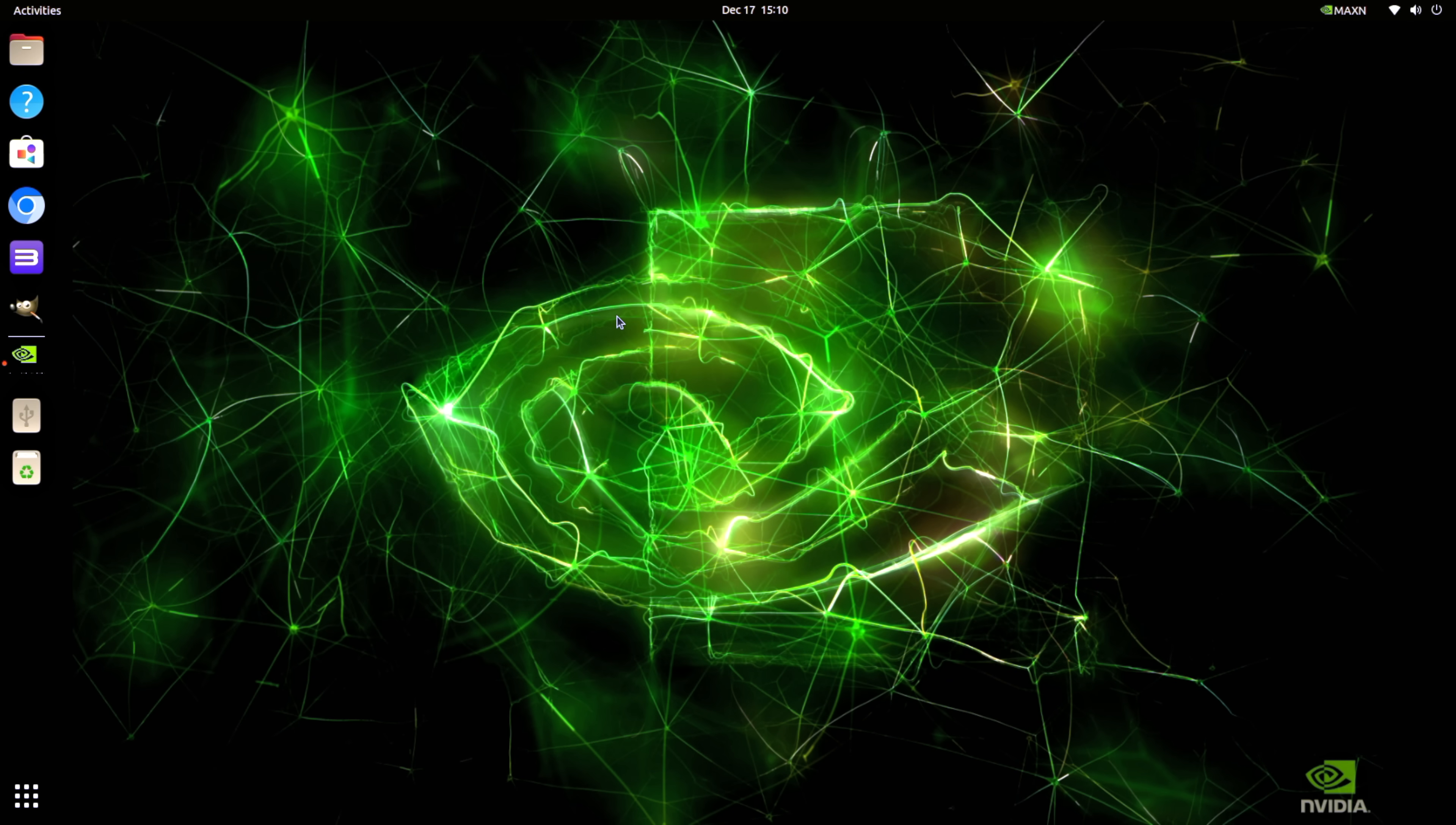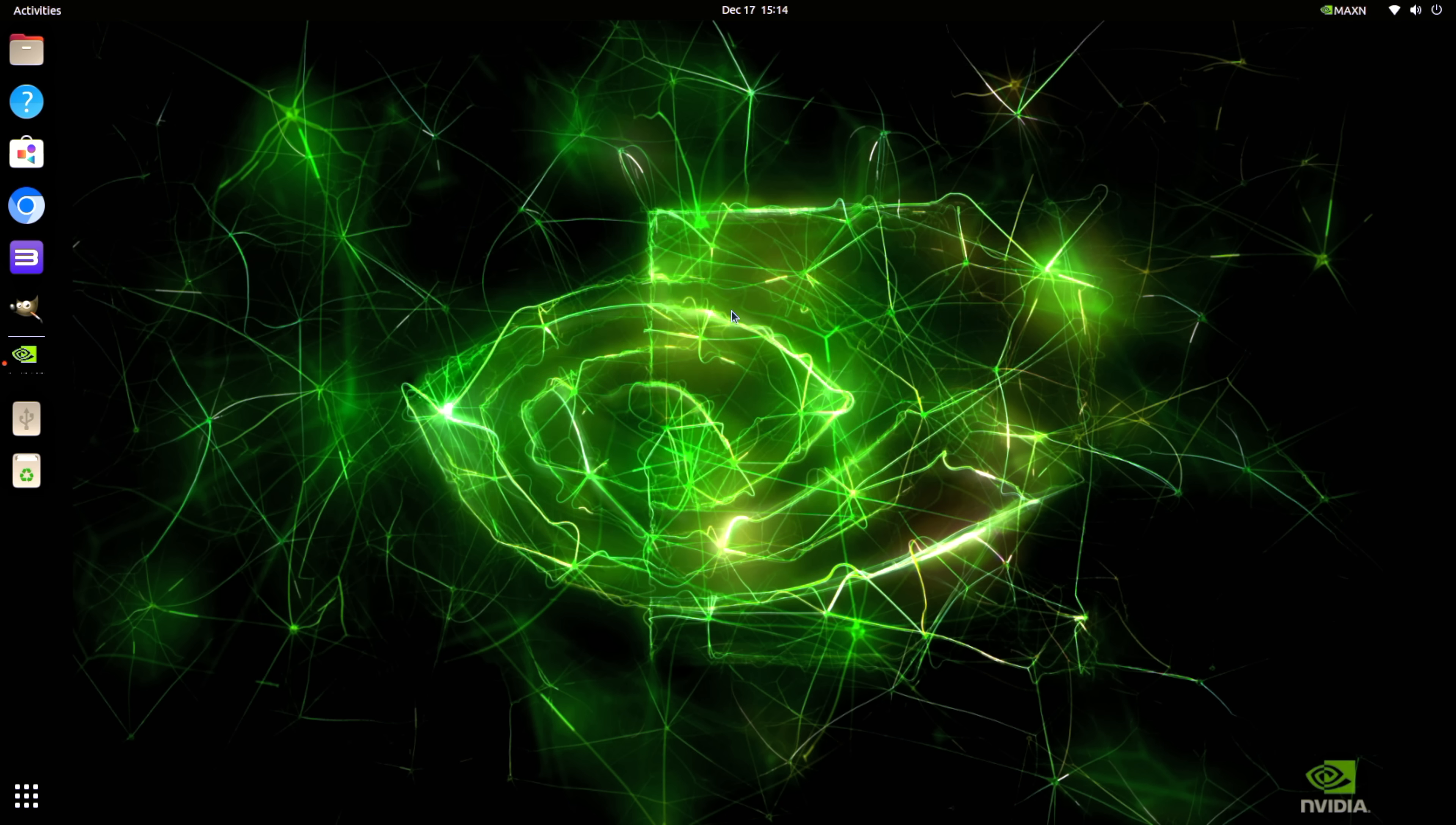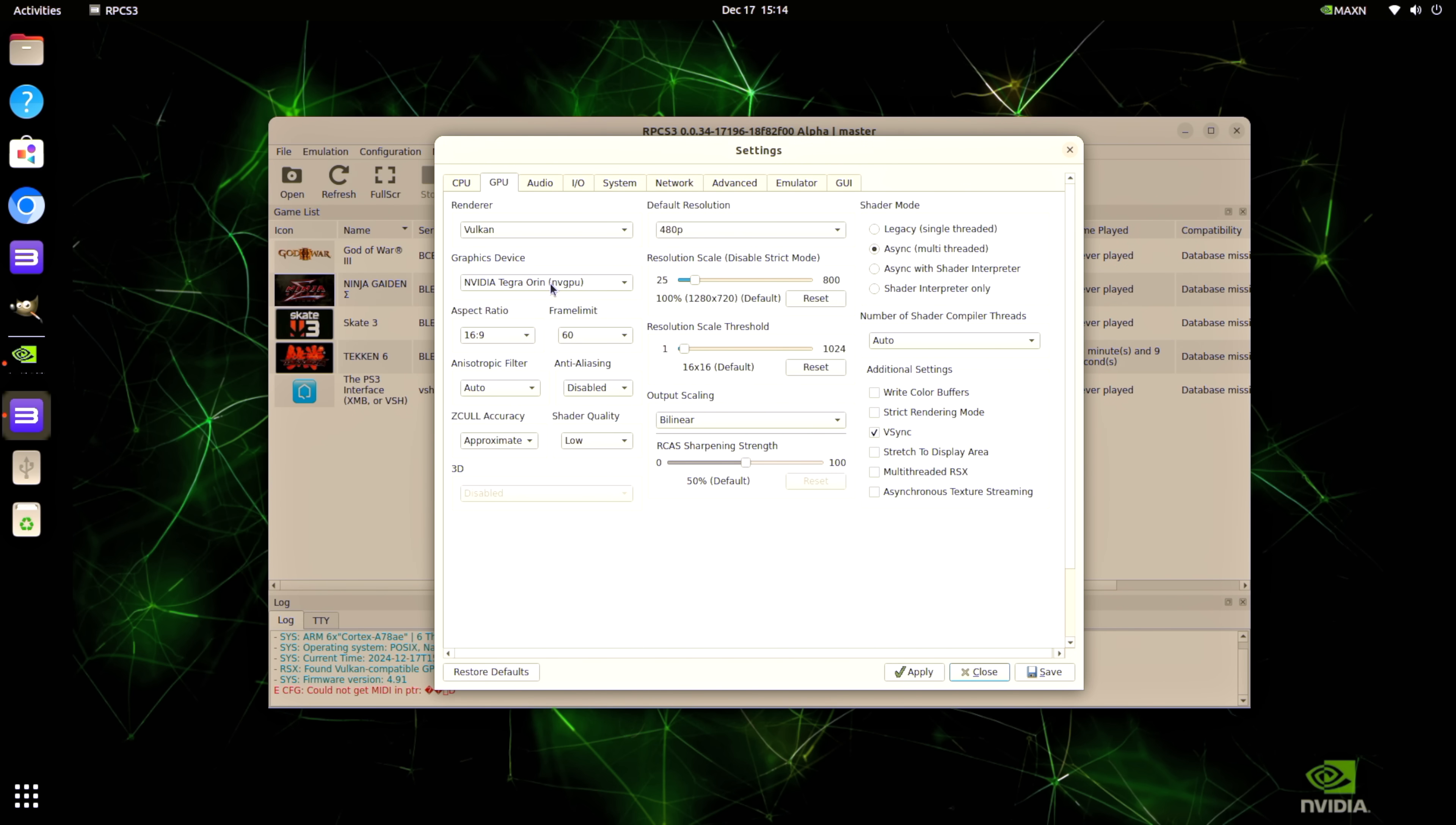And again from that software center tons of different applications that we can download very easily without even using terminal but one thing that I was kind of excited about here was PS3 emulation on an ARM device like this so I've got RPCS3 right here this is the native ARM version of RPCS3 for Linux and it works pretty well on this machine I was pretty surprised by the performance I'm seeing now it's not going to run every single one of these games at full speed but there are a couple here that I tested that run great and I'll show you real quick.